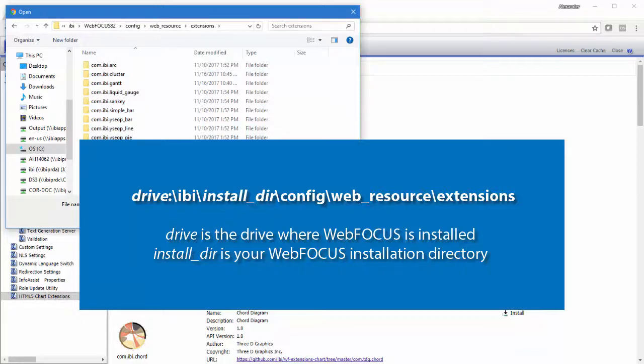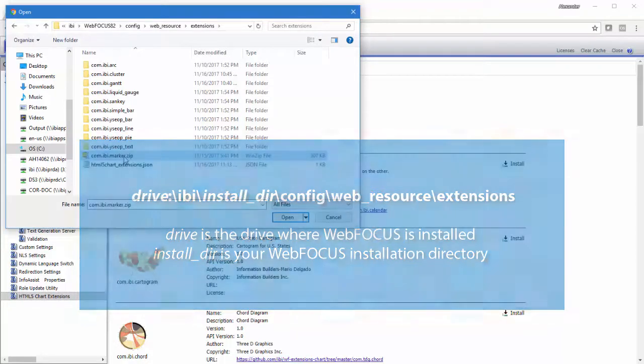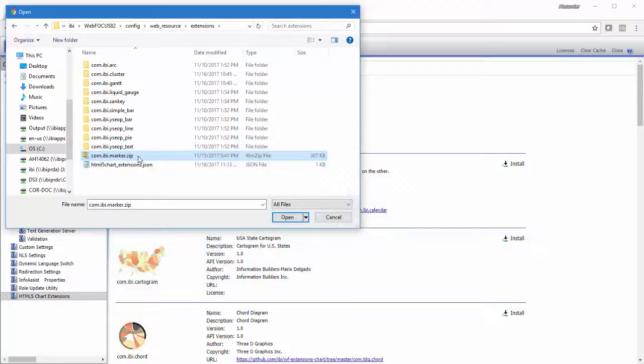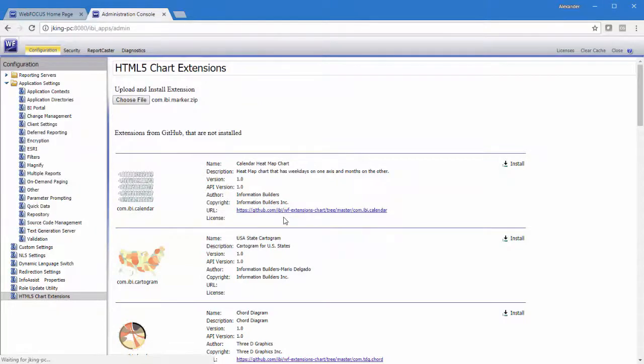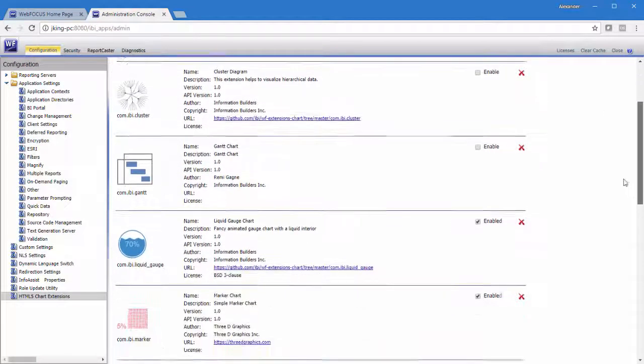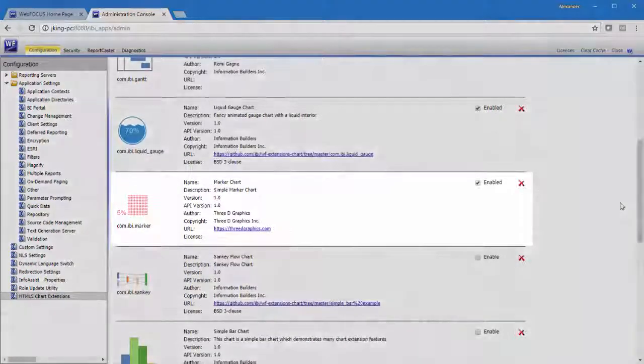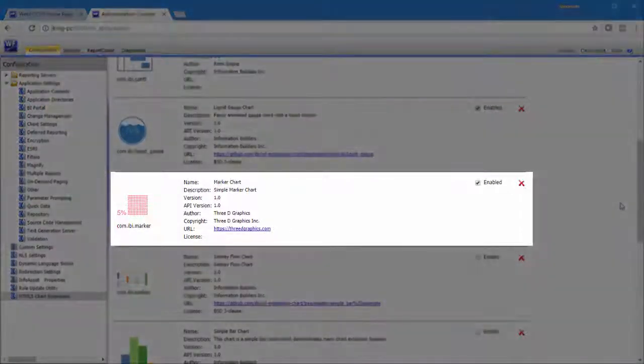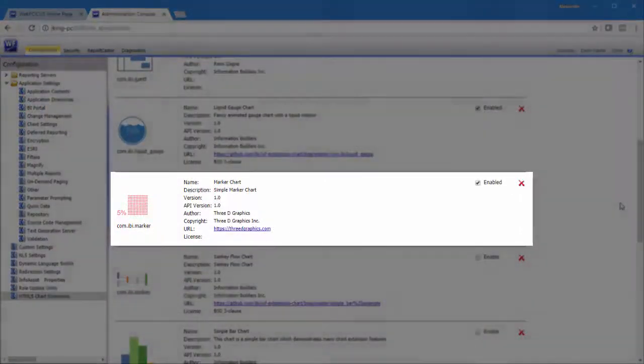But you can retrieve chart extensions from any available internal location or URL. Select the zip file containing the full chart extension package and click Open. The new chart extension moves right on to the HTML5 chart extensions page and takes its place on the list in alphabetical order.